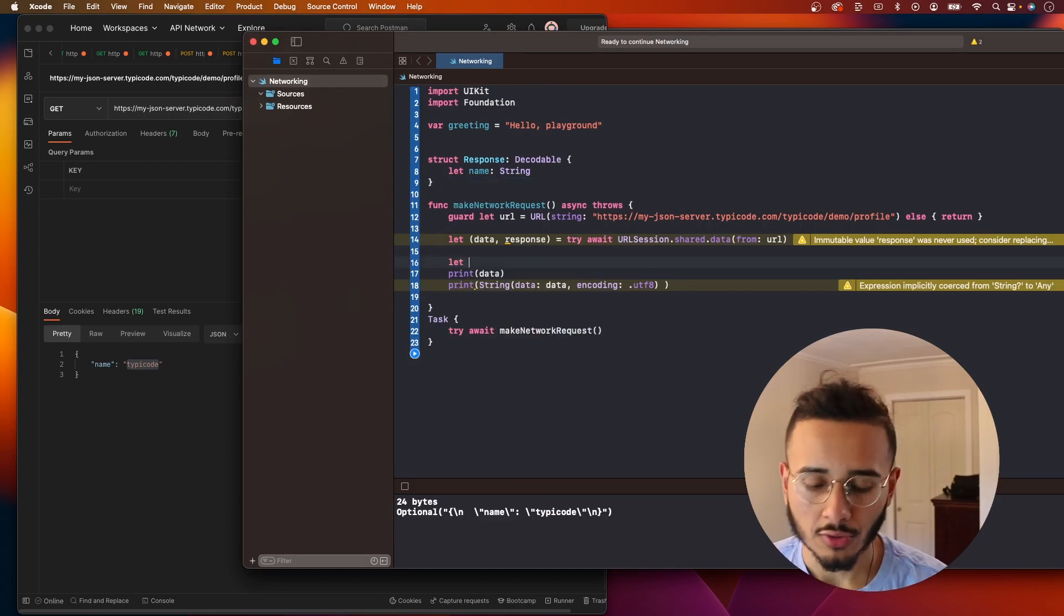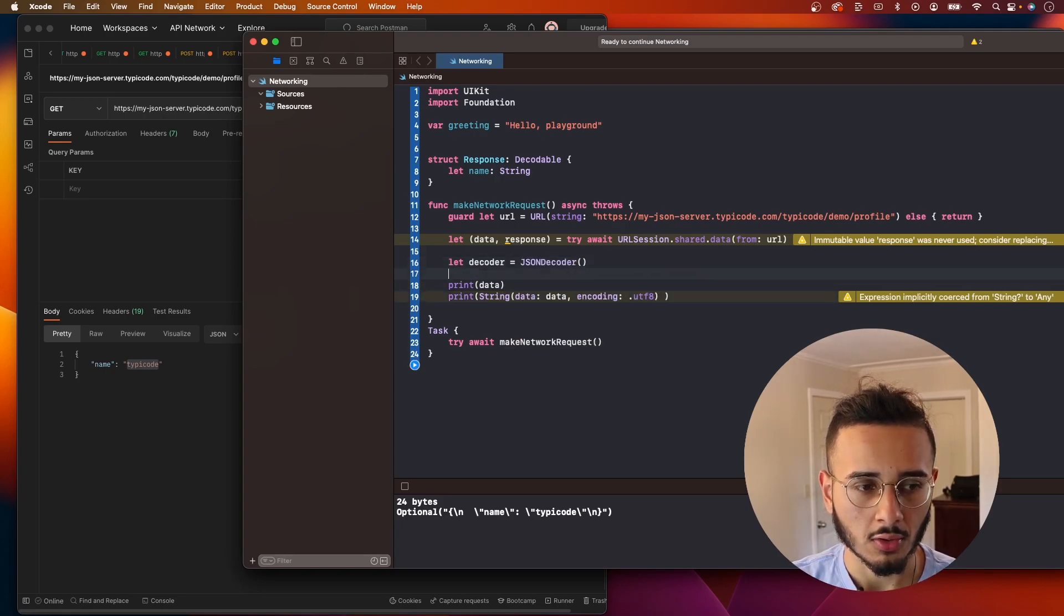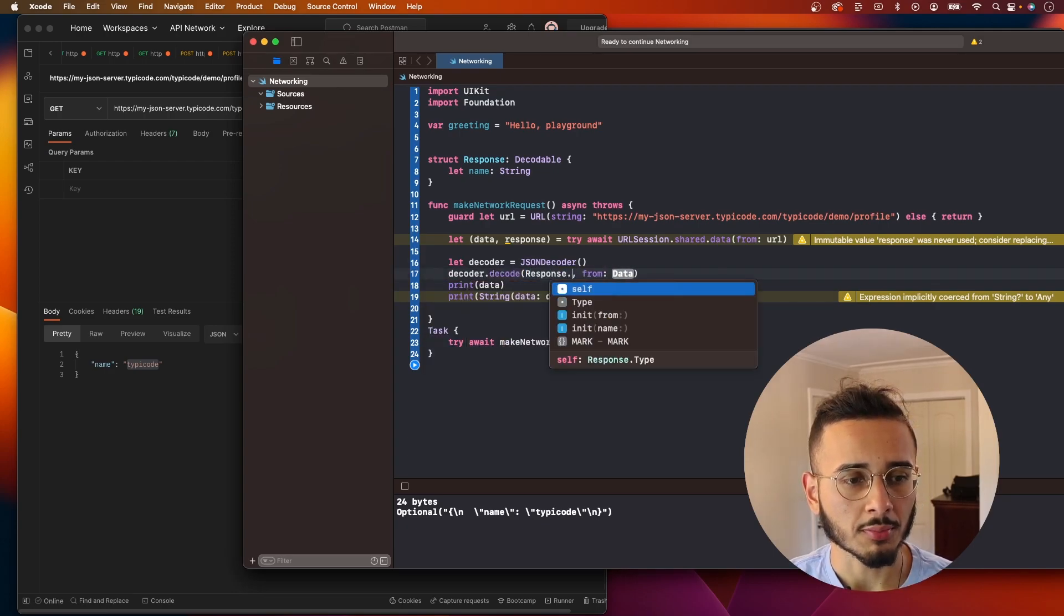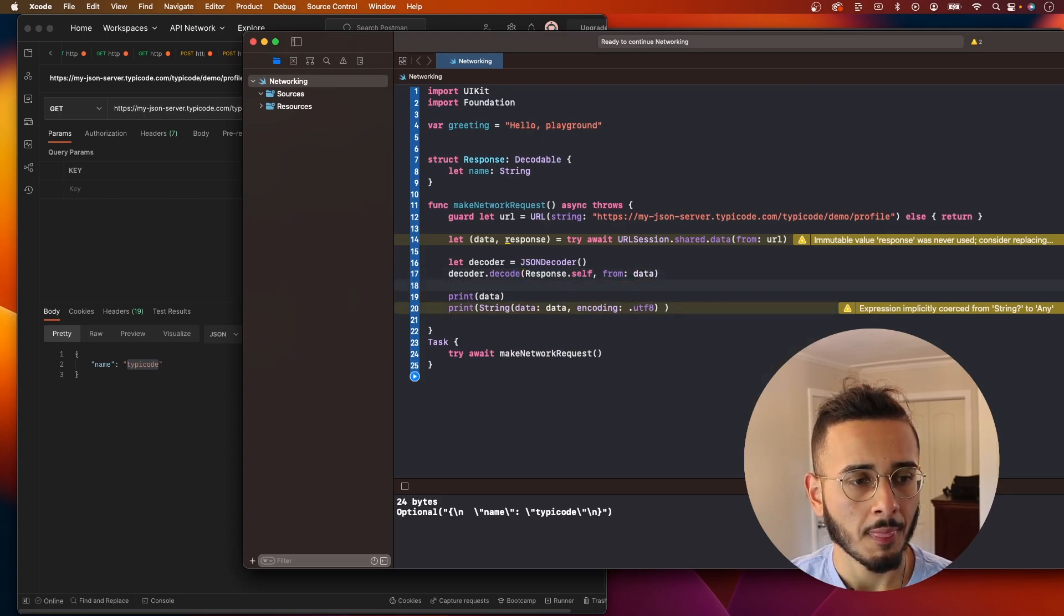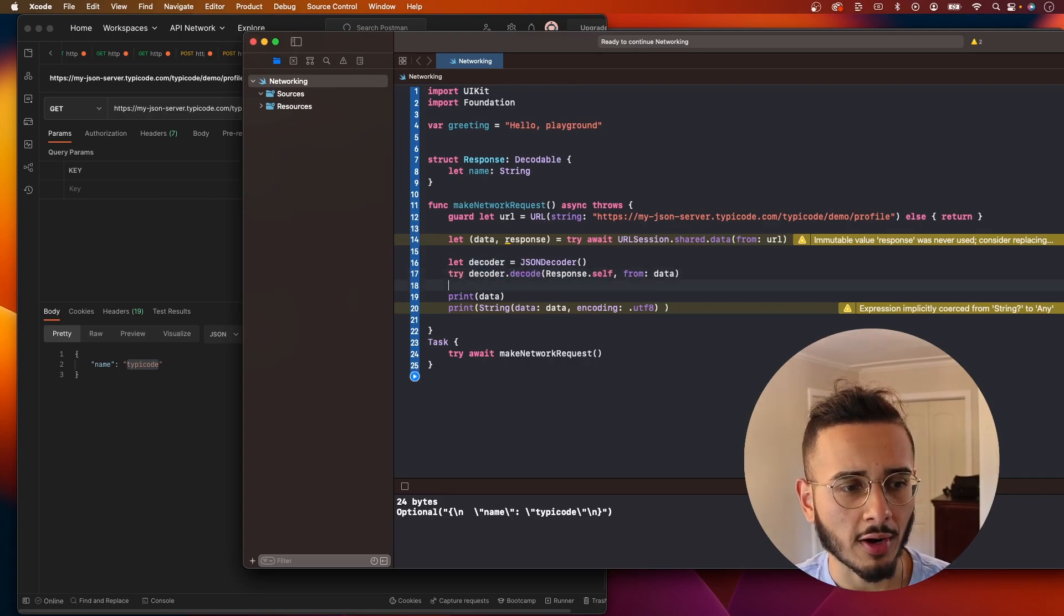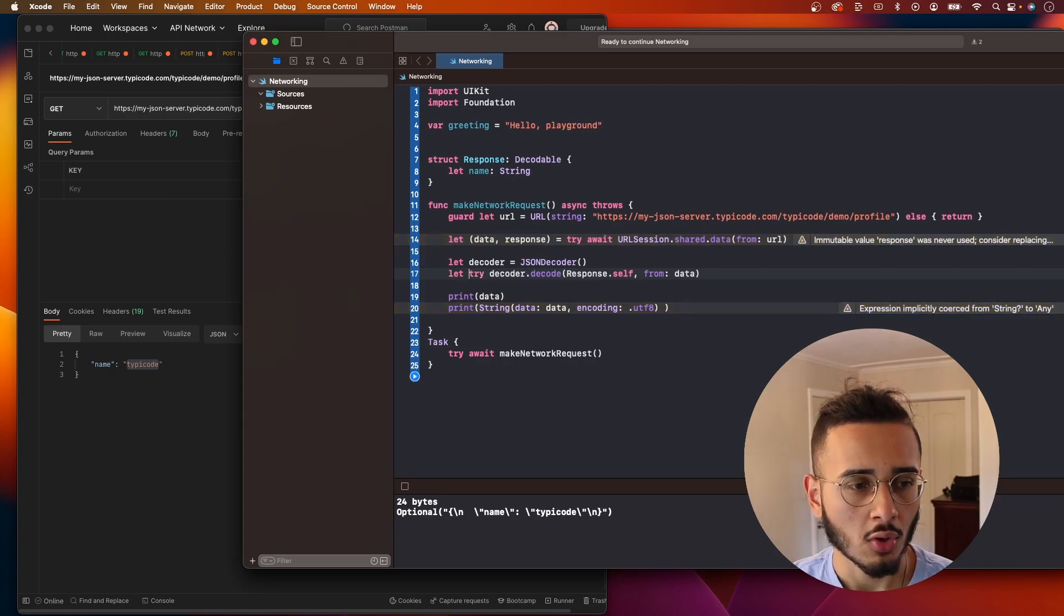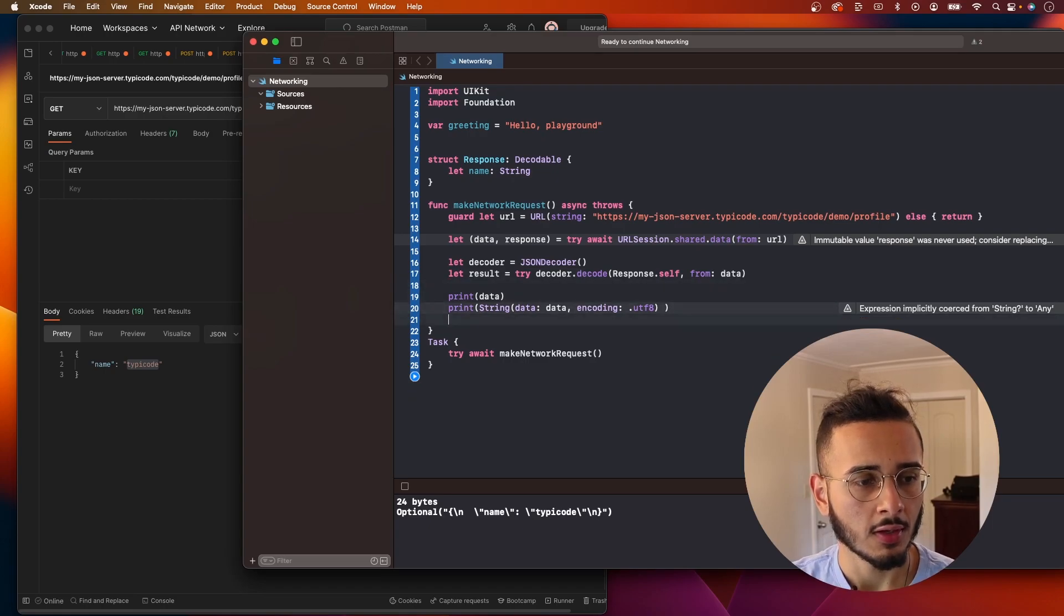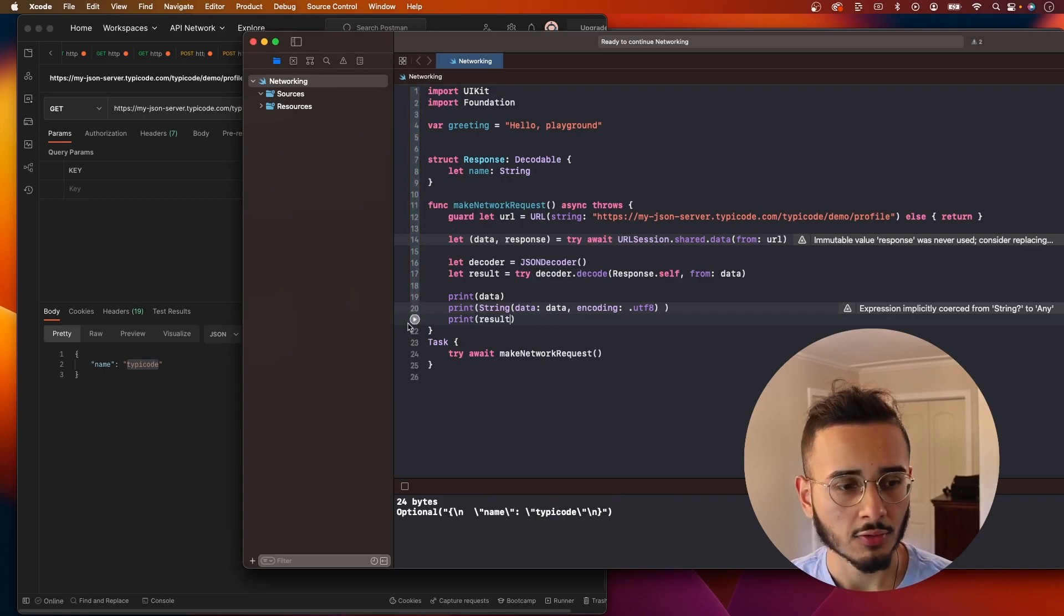And then you create your JSON decoder, which will be called decoder, JSON decoder, decoder dot decode. We'll say response dot self, data. And one thing about decoder is it can throw, so you want to mark it with try. And not only does it throw, but it actually returns you the decoded data. So I'm going to say let result. And now let's print result here. And let's try to run this.